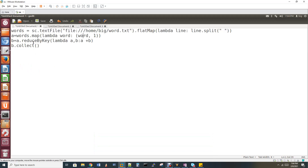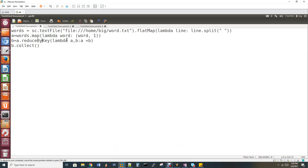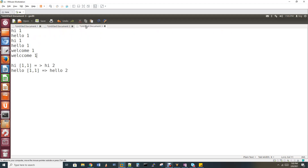Now we use reduceByKey. The flatMap and map steps are transformations — they are narrow transformations, one to one. But reduceByKey is also a transformation, however it is a shuffle transformation, also called a wide transformation. The data is shuffled. If you want detailed explanation, we already have a Spark introduction video covering narrow and wide transformations. Again, reduceByKey uses a lambda function: lambda a, b: a + b.